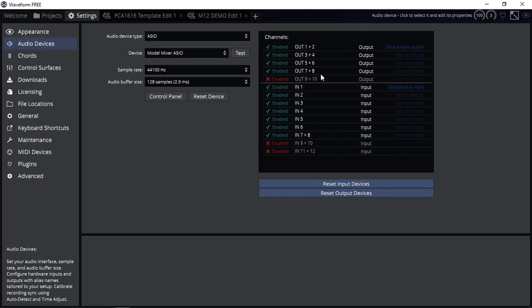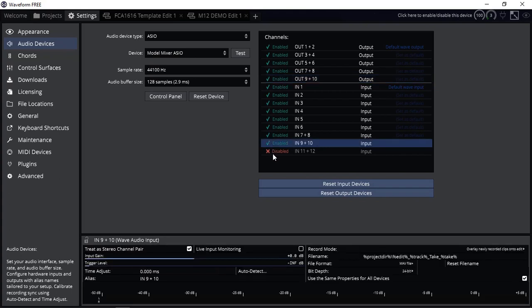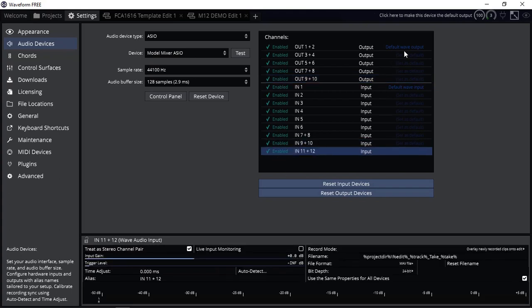And here they are. So I've got my outputs 1, 2, 3, 4, 5, 6, 7 and 8. 9 and 10 is disabled, which is fine. I can enable that. Then I've got input 1, 2, 3, 4, 5, 6, 7 and 8. I can enable 9 and 10 and 11 and 12 as well.